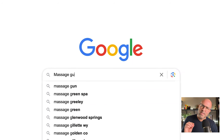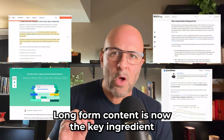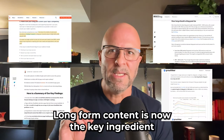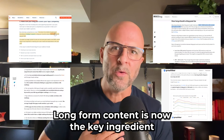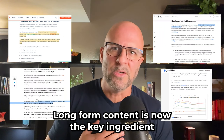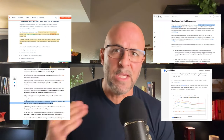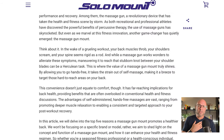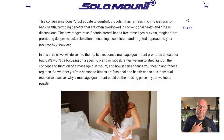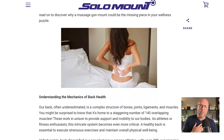You may have seen that Google changed its algorithm this year. You may also know that long-form content is now a key ingredient to get on Google's first page for your specific keywords. I'm now using articles that are 1800 words or more.